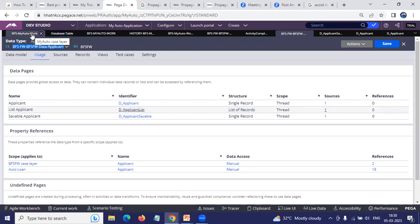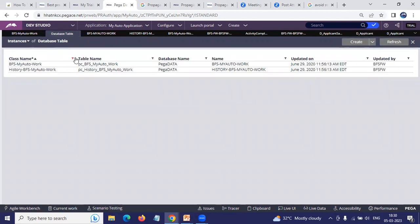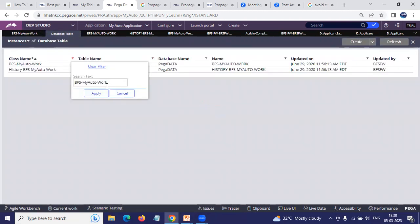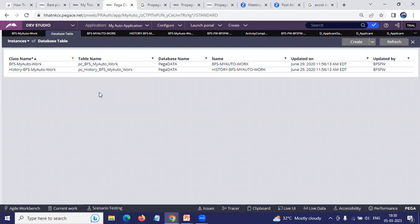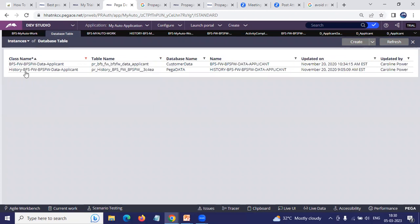If you open Applicant Data type and go to the Advanced tab, then scroll down, you will see a checkbox called 'Bypass History On.' This controls whether history is saved for saves of a particular class. For work objects, it is generally fine to keep history.